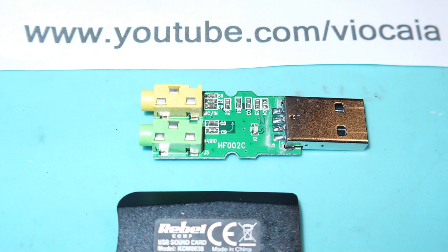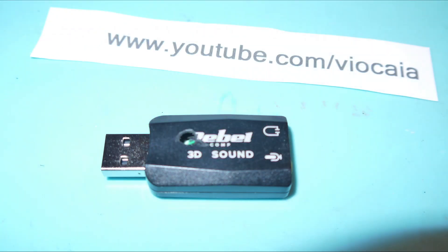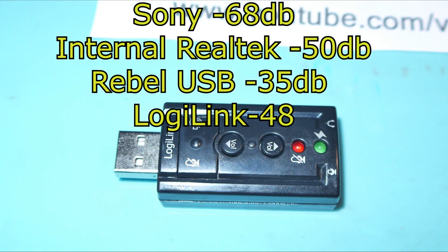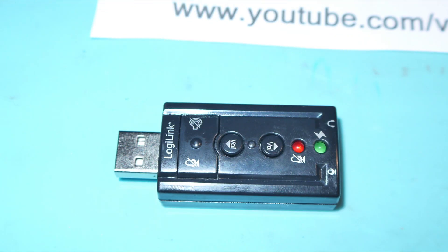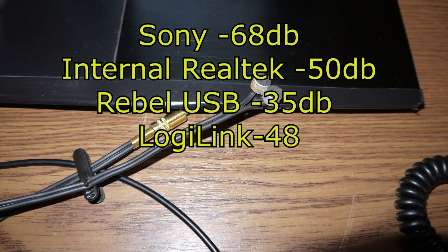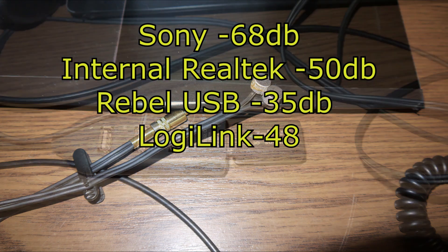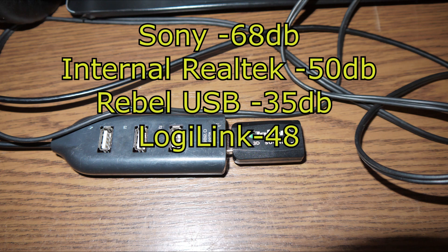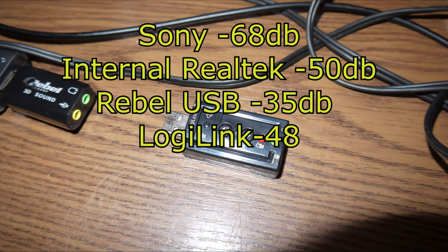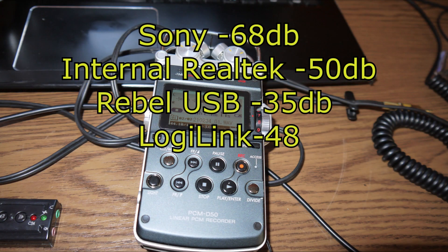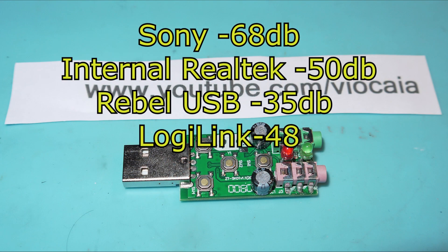Finally, LogiLink did a pretty decent job: minus 48 dB, almost close to the internal Realtek sound card. Now I know for sure what I can do to have proper sound for my videos. Sometimes you don't need really expensive gear to have good quality sound. I can use this 10 euro LogiLink USB adapter or sound card to have my recordings done with DIY electret microphones.